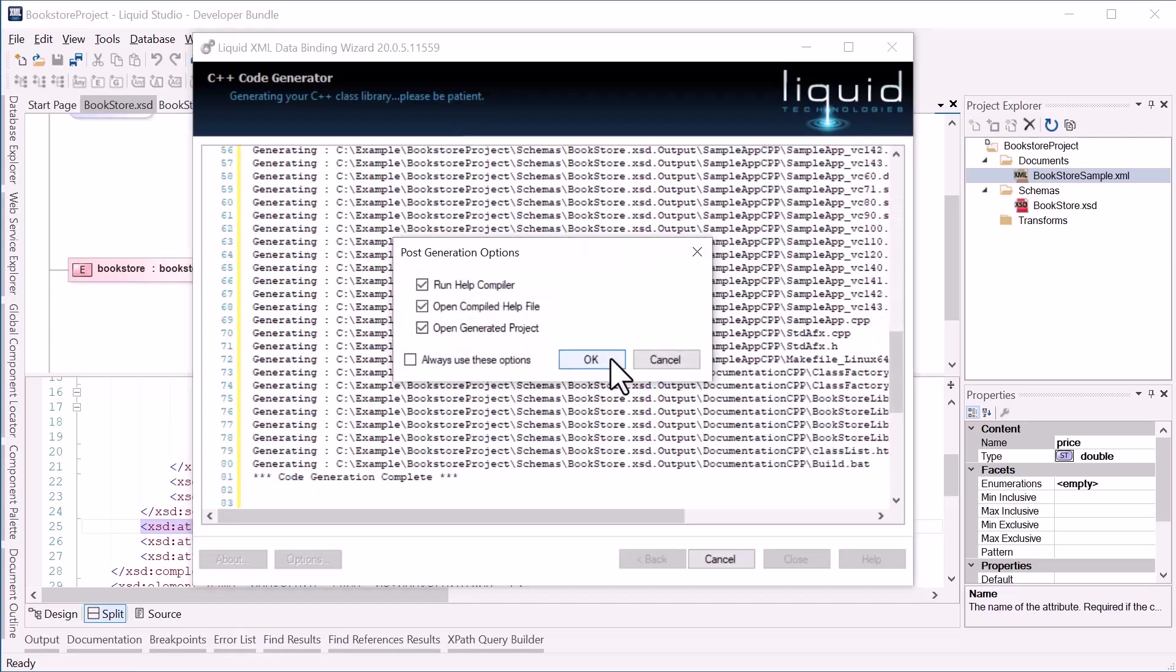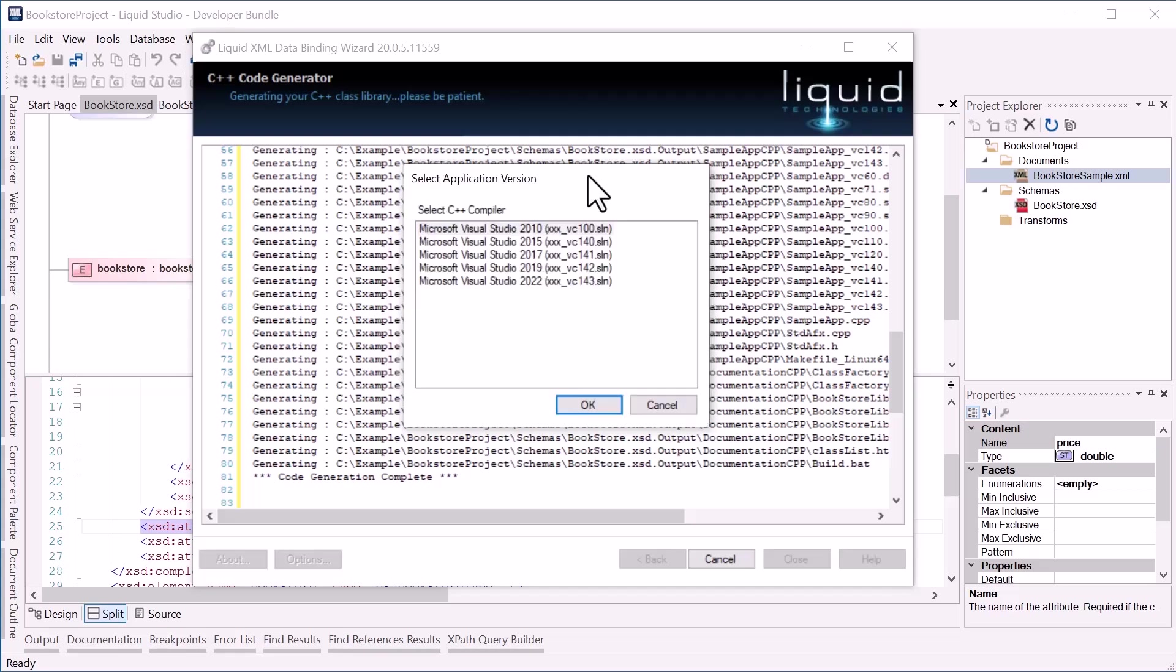So now the wizard has generated my source code and HTML help, it gives me the option to compile the help into a Windows help file and to open the generated project. As I have multiple copies of Microsoft Visual Studio installed, I can also pick which version to open. I'll choose Visual Studio 2022.